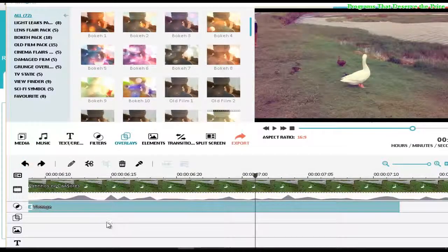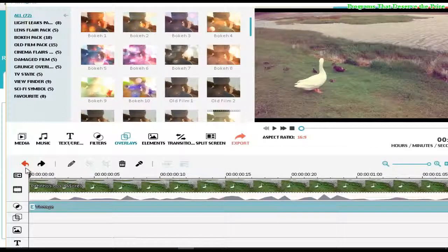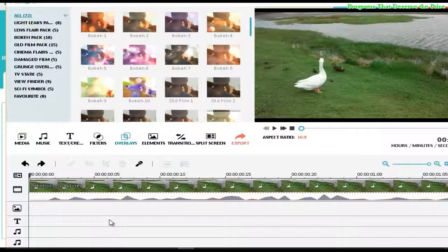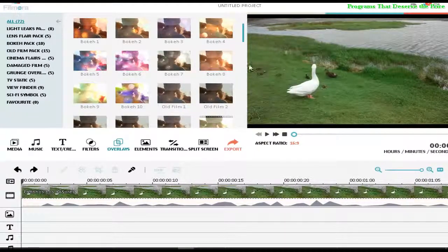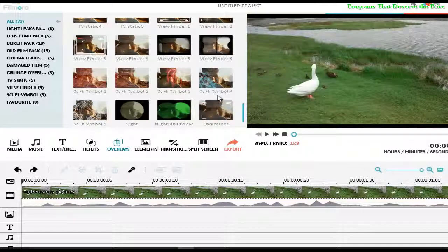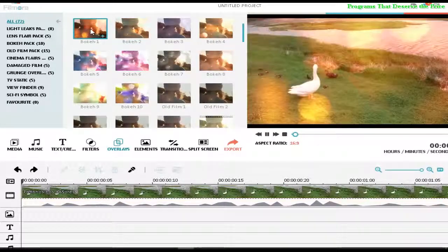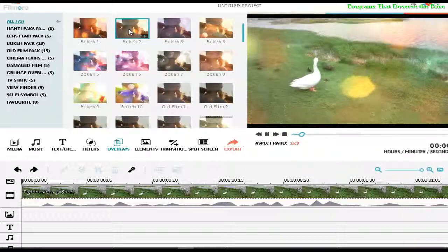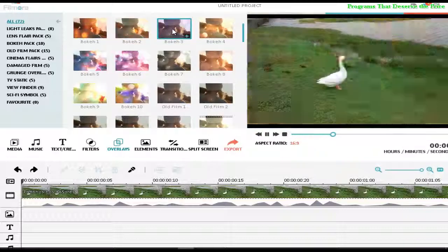Hello people, welcome to Programs That Deserve the Prize. Today I'm going to show you all overlay effects from FilmorA software. I'm going to try as quickly as possible to show you a demonstration of all video effects, and I'm going to start one by one to give you an example. It's an amazing software for effects.